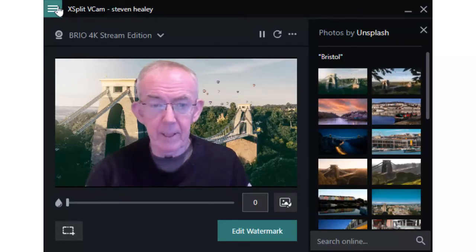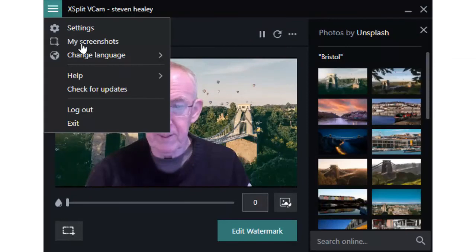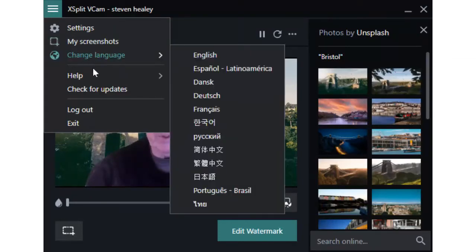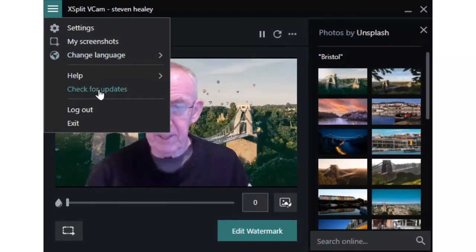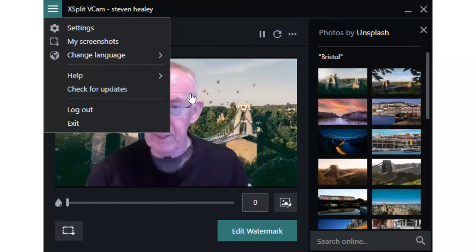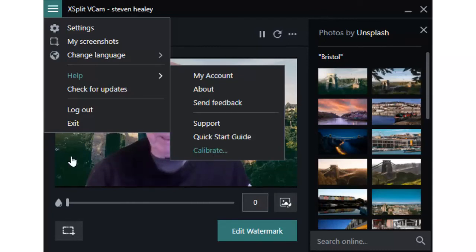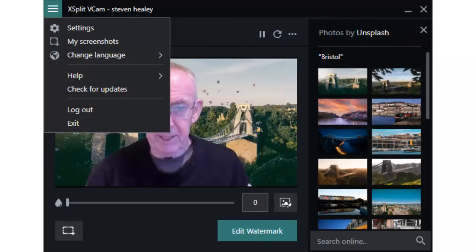And then within the menu itself, you can change language. You can check for updates. And the other thing is that you can calibrate. If I go across here, you can actually calibrate. And that basically optimizes the settings of your green screen software.